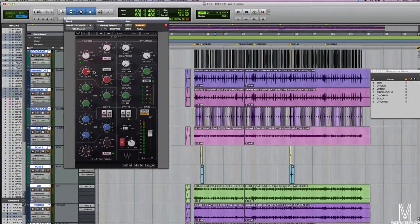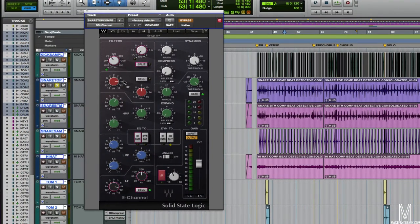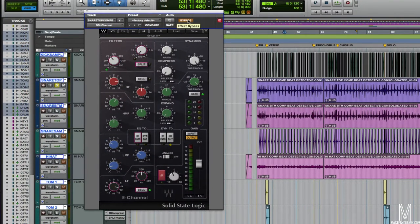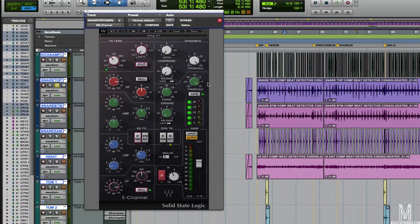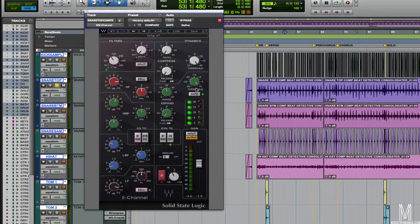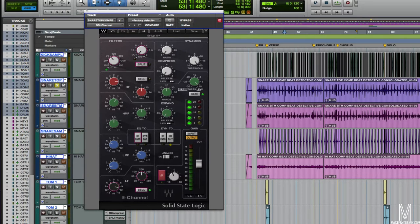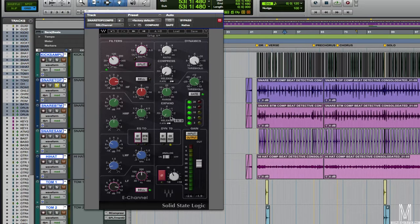So I'm going to open up this SSL channel here from Waves. First things first, we've got a gate going on here. With the gate we've set the threshold so it's just really clamping down on the snare hits. I've got a fast attack, fast release on it so it's really only the snare hits.